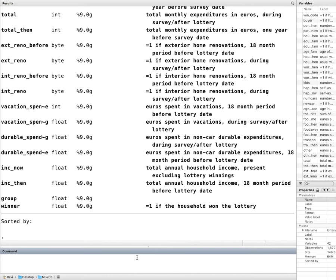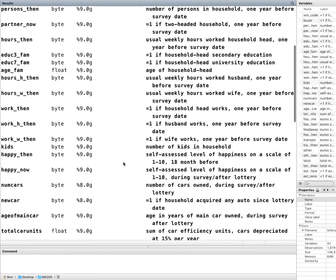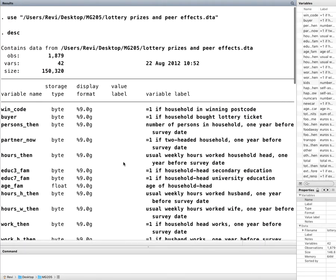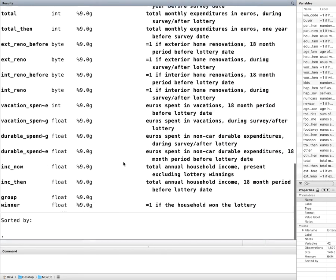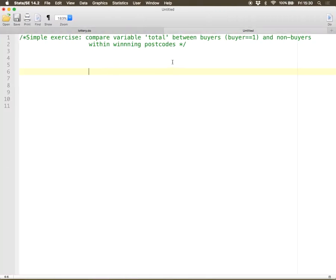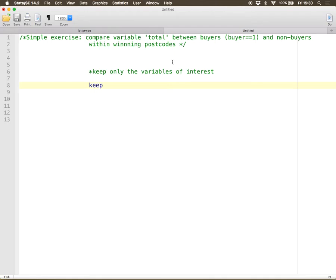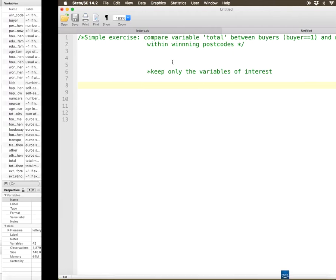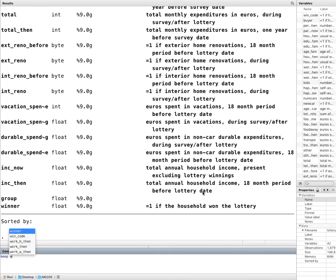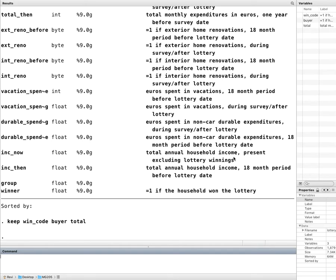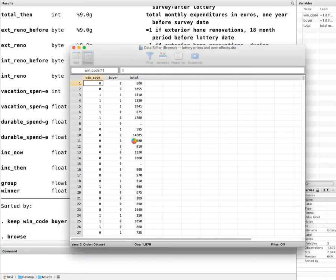If I describe the data, there's a lot of variables, a huge number of variables. What am I interested in? Let's keep only the variables of interest. This is actually quite simple. Keep and you write the variables. Let me do this on Stata. So I want to do keep wincode buyer and total. These are the only variables I'd like to keep. Look at this, I only have three variables. Now my data set is a lot less messy.